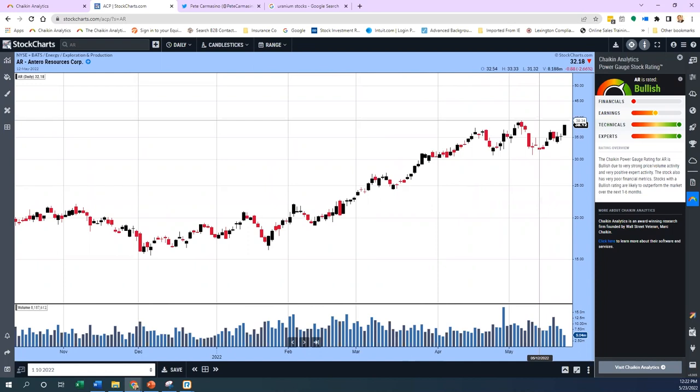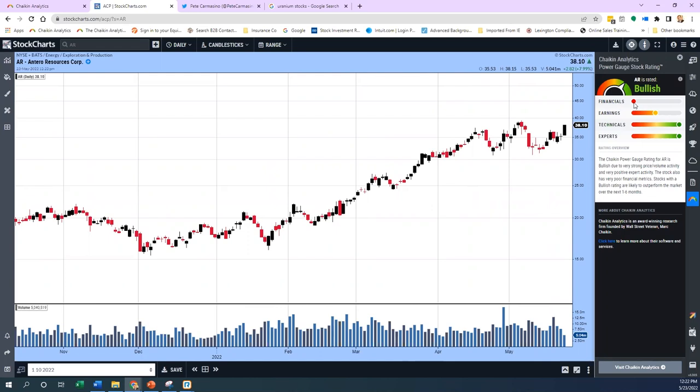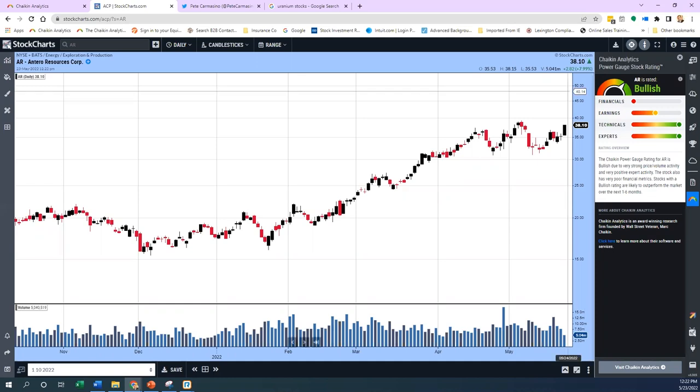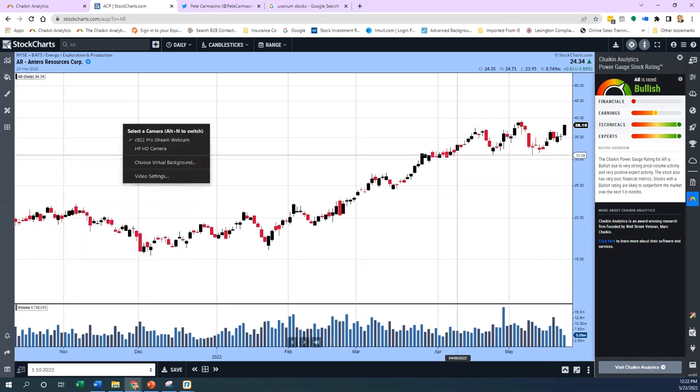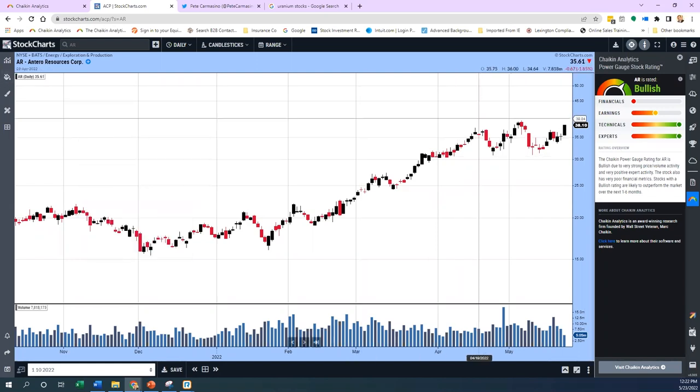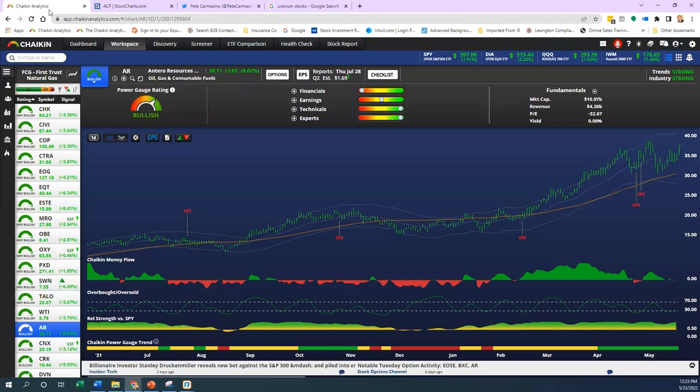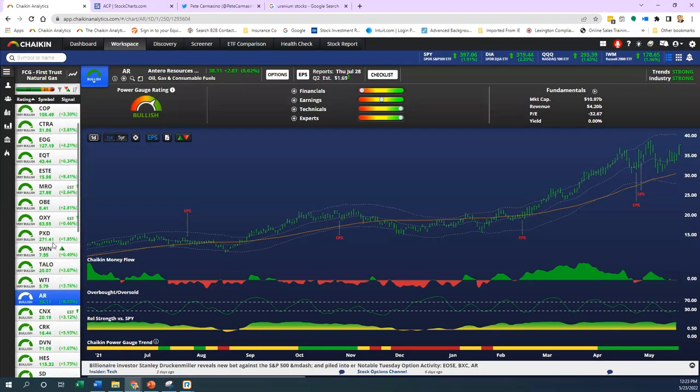That's why the combination of fundamentals and technicals really comes into play. I'm looking at a long-term chart here on AR. Look how low it got—this is the beginning of the pandemic when oil and natural gas sold off. On a daily chart, a really consolidating setup here. If it could move above $39 it looks interesting to me.